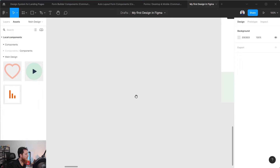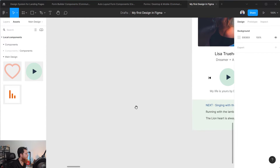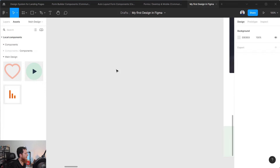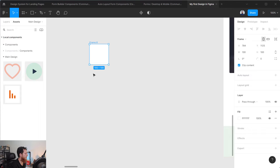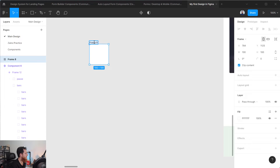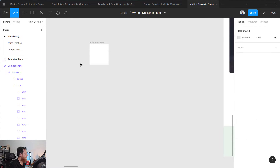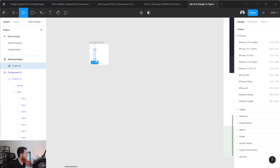So first thing is that we need a component set. What I am trying to do is start with the simple one. First we are going to have a frame — an artboard — so we press F and create something 100 by 100. Now I am going to create another frame inside this. Let's rename it to 'animated bars'.